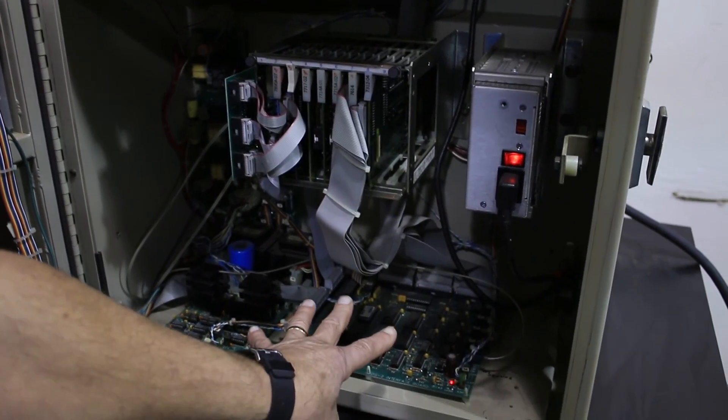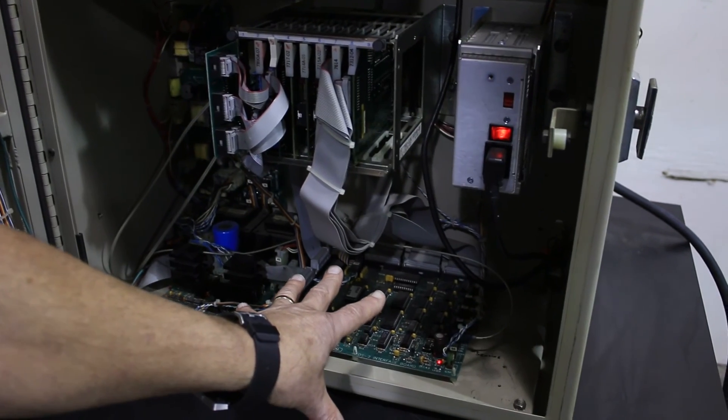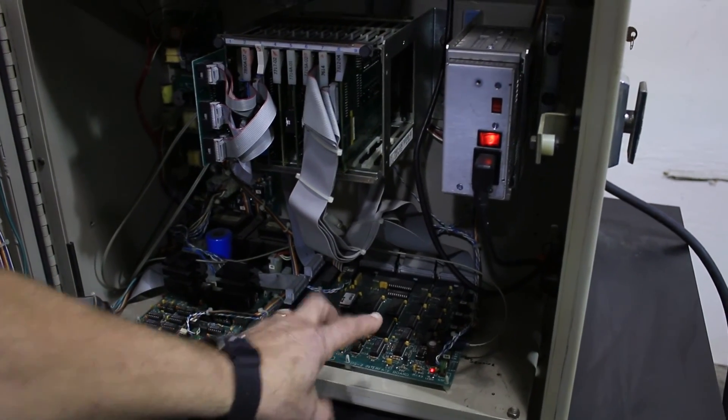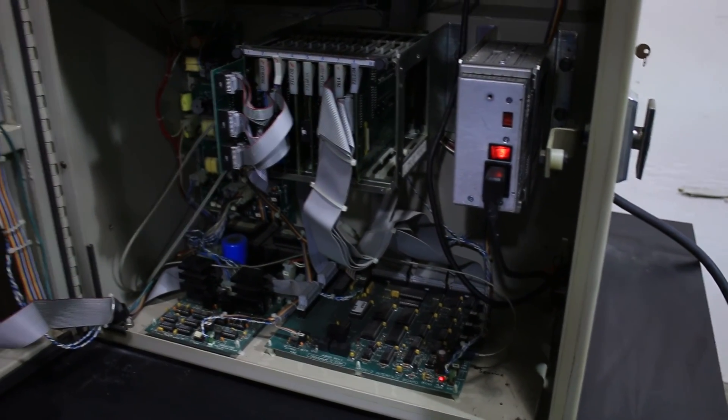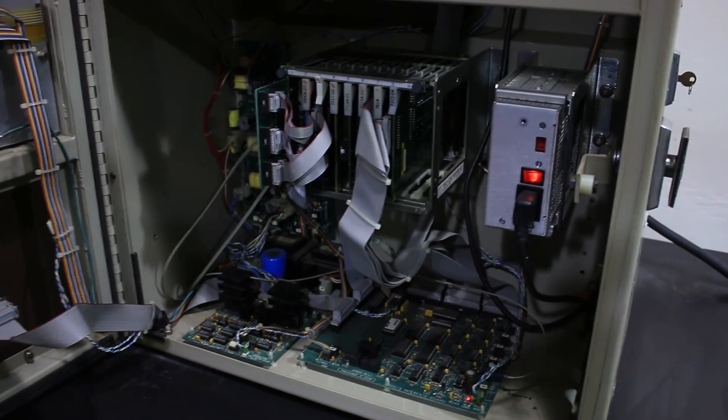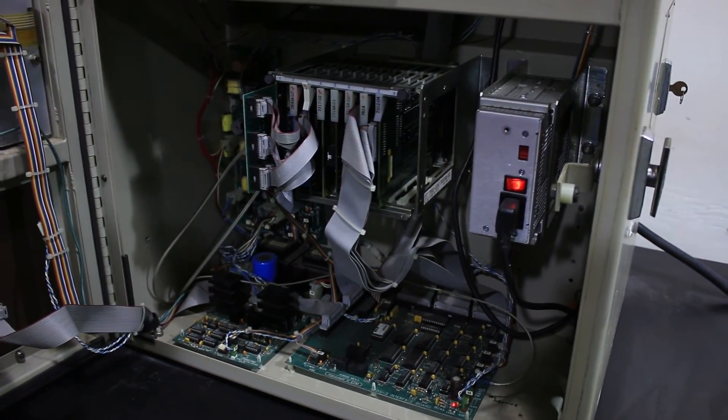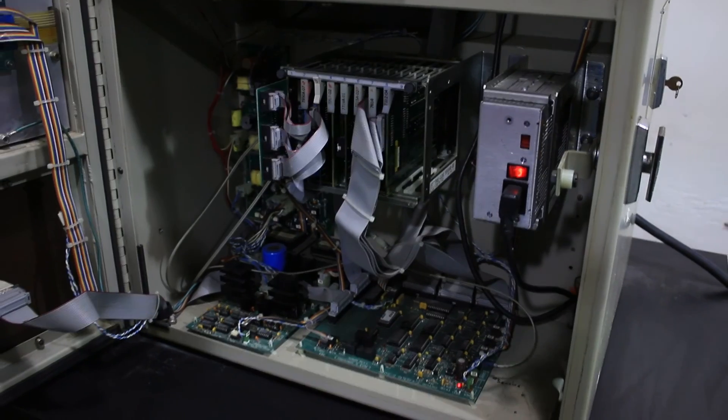This is the pulse generator for the machine and also gives the servo signals.